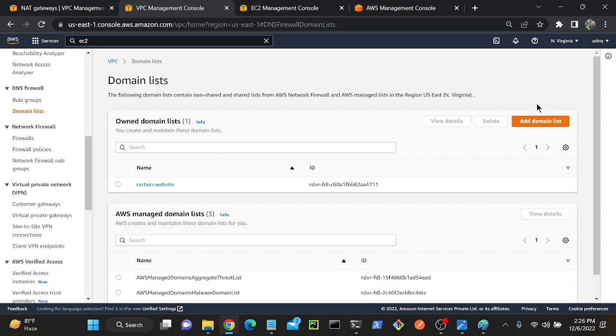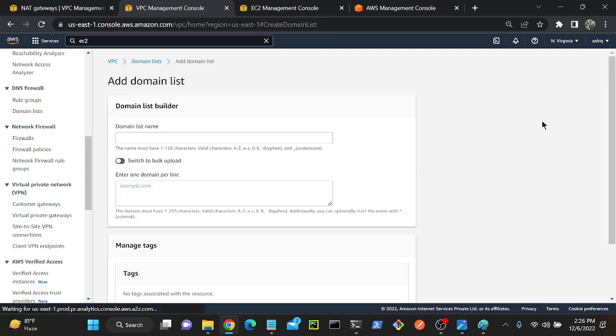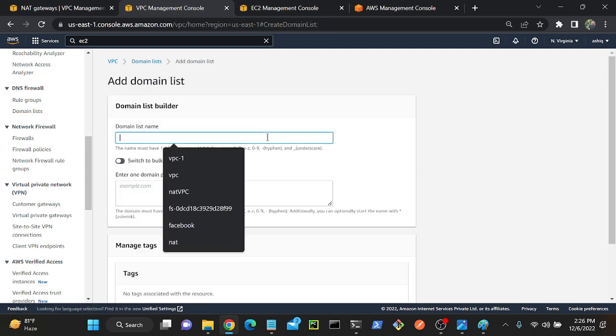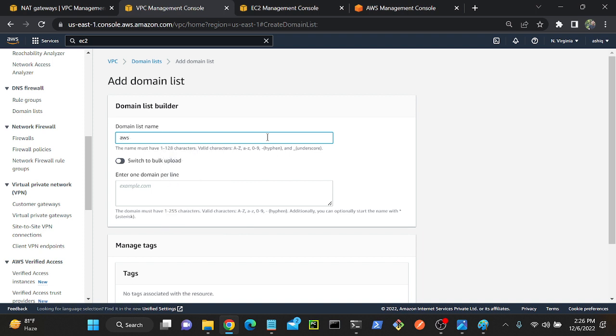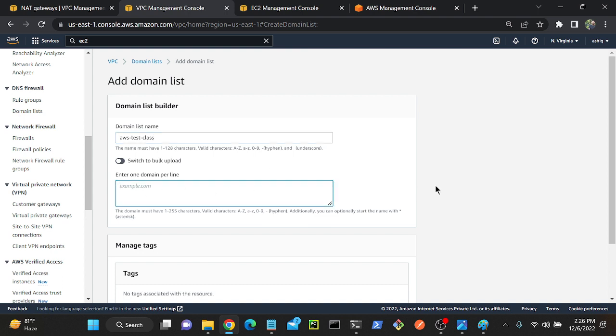I'll go to domain list, then add a domain list. I have to provide a name, so I will give aws-test-class. Then I will give domain names one by one. First, I will create google.com. Second, I will provide facebook.com.